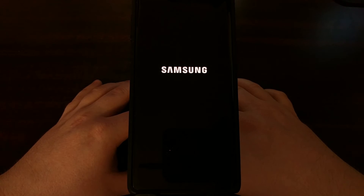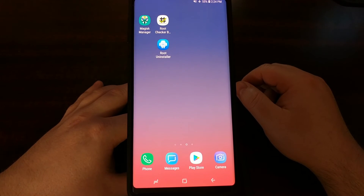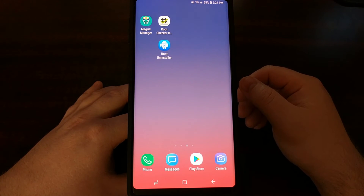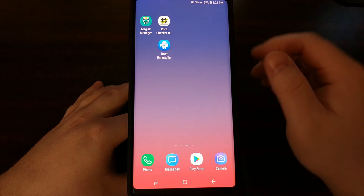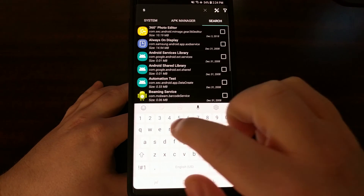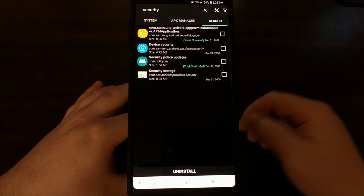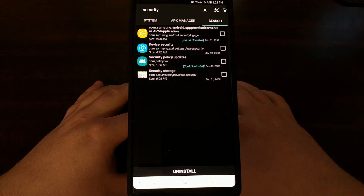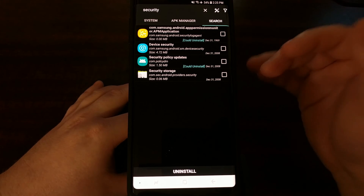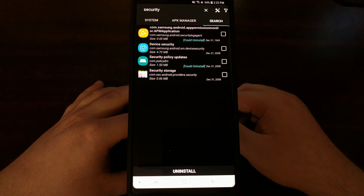Since that application has root access it rebooted our phone automatically. Now if you want to, you can wait and see if that Security Log Agent notification comes in, or we can go back into Root Uninstaller and search again for 'security'. The Security Log Agent package is no longer there, so you are not going to see that notification pop up anymore because we have uninstalled it completely from our device.